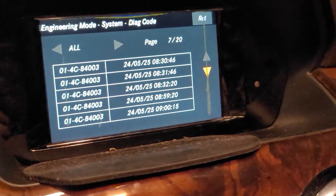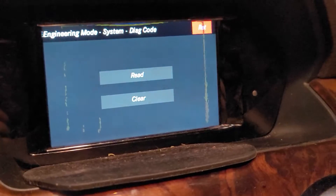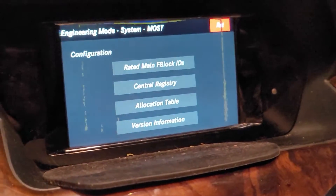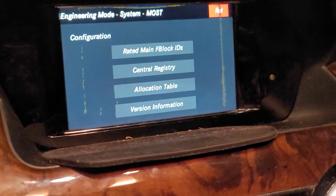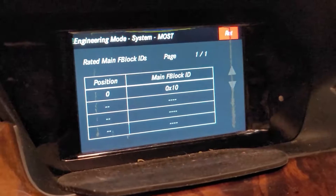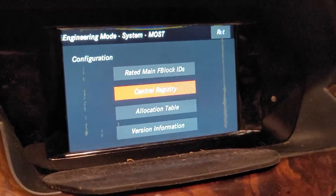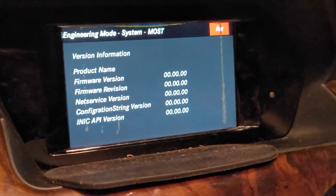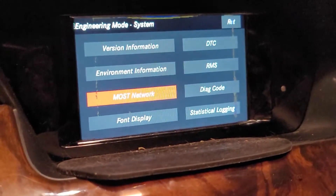The diagnostic codes go up to 2025 apparently. Going back with RET, you also have MOST network. In some cars you have other options, but in this car there's no auxiliary option because it's active by default. You also have central registry, allocation table, version information, and all that — I actually hit reset recently so you might not see a lot of numbers.